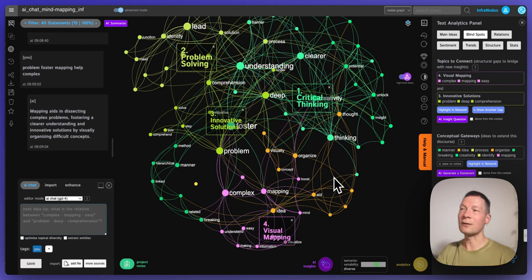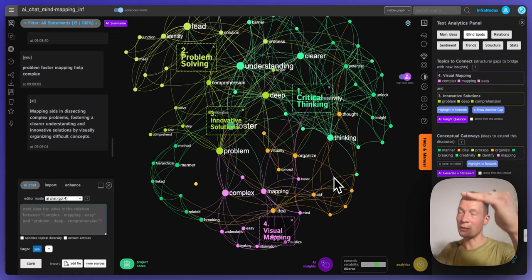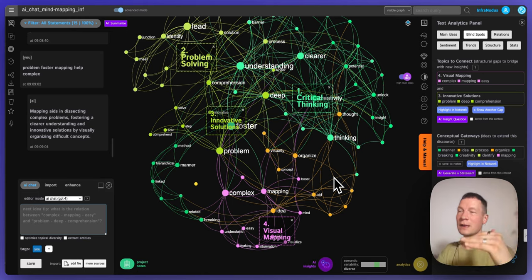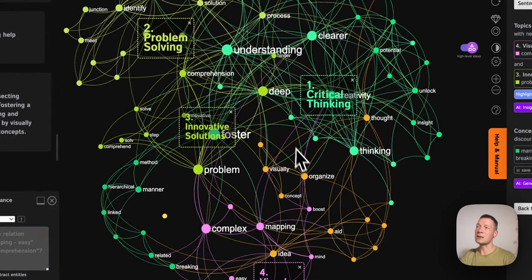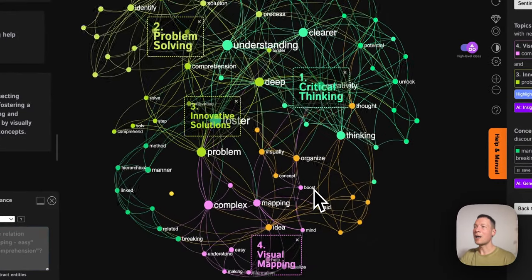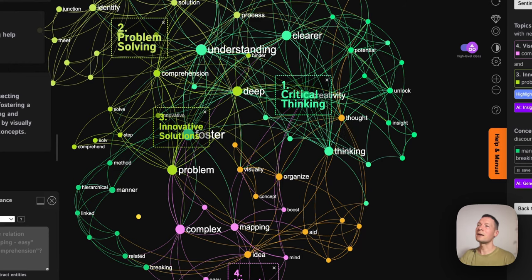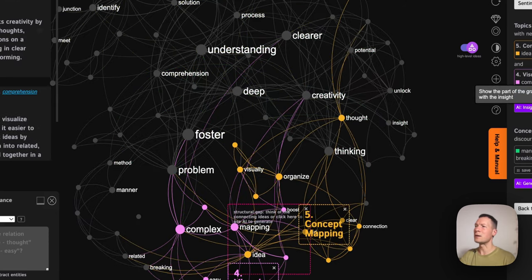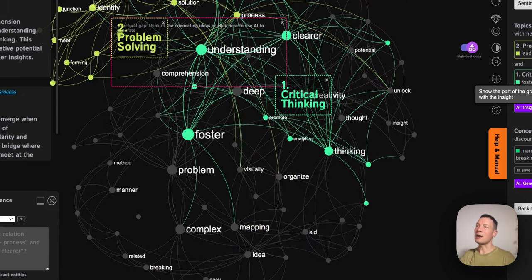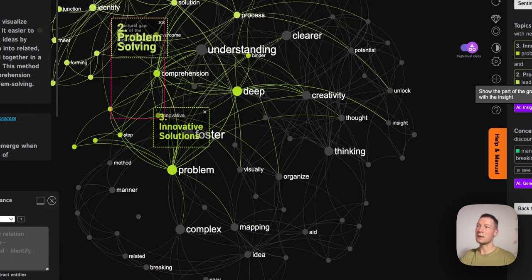I challenge you to try to do this with a standard ChatGPT interface — it's going to be very difficult because you will have to read through text in a linear way and try to find out how you can extract all those gaps from there. Here it's much easier because you have a direct overview and some aids in the interface that highlight the things that you should be connecting together and help you generate ideas in this way.